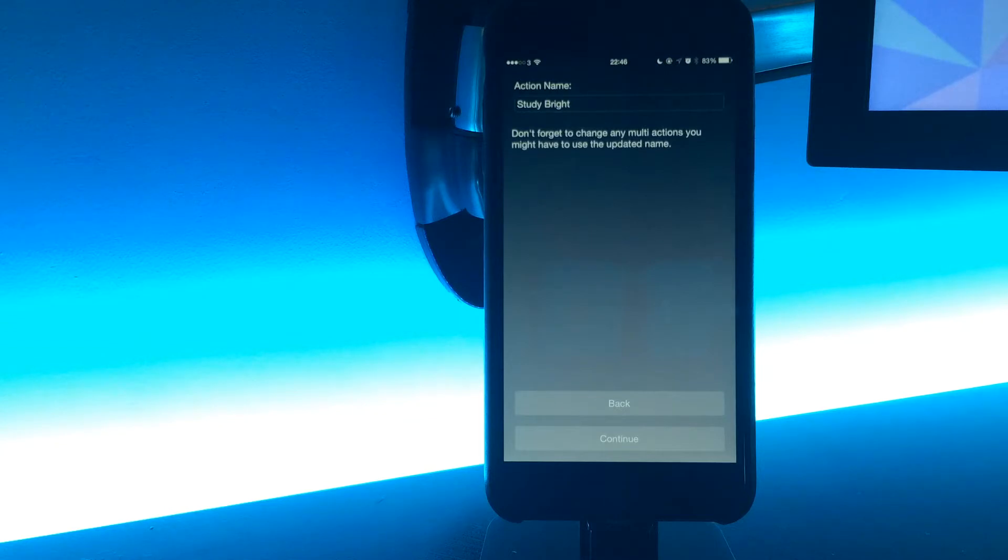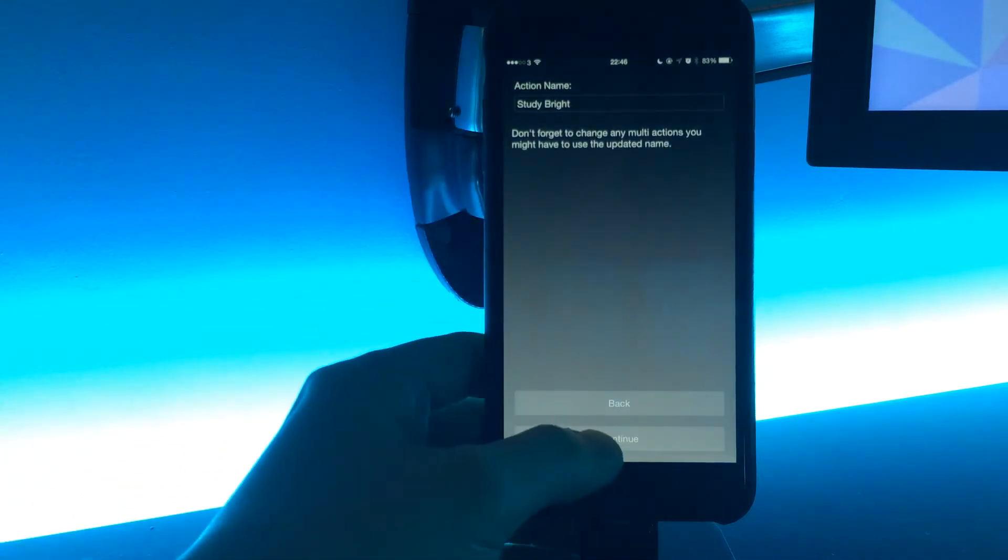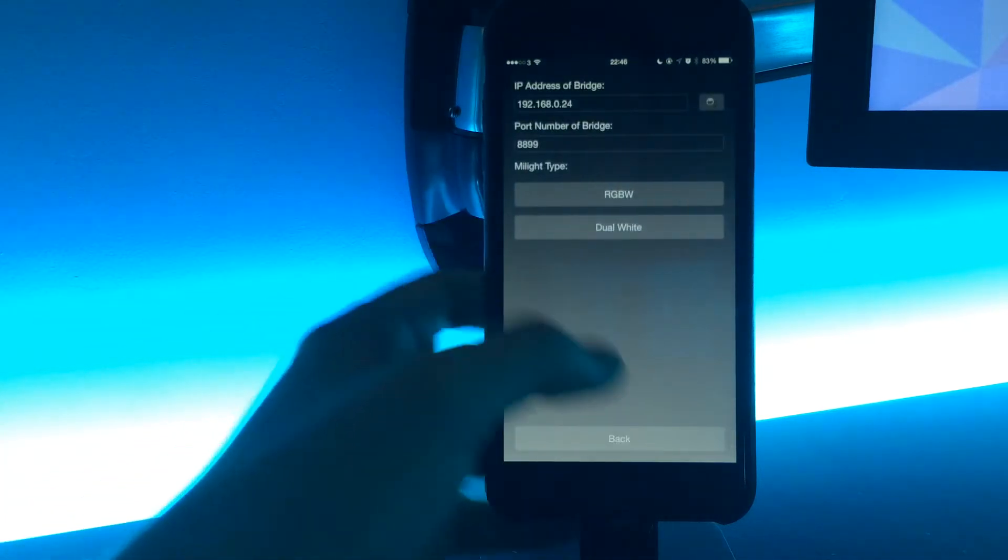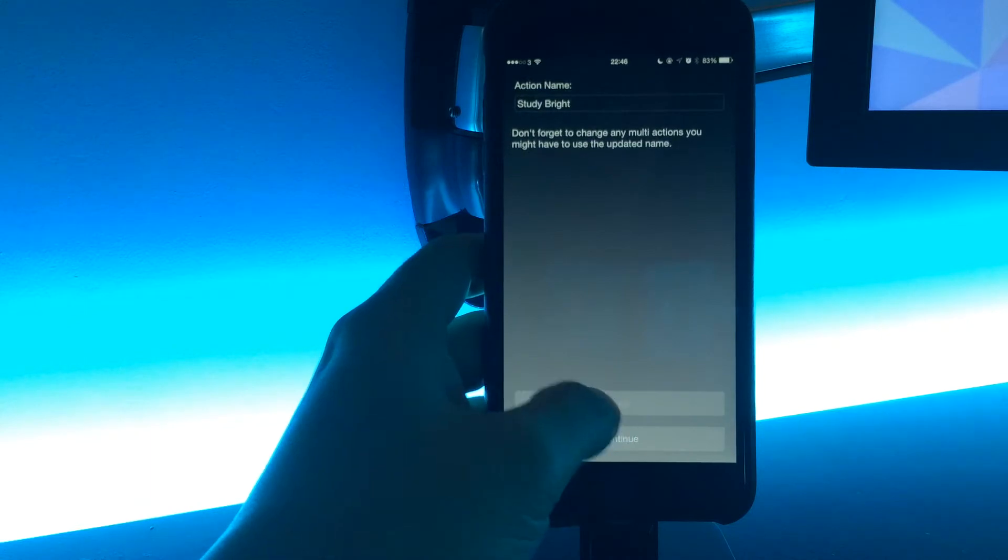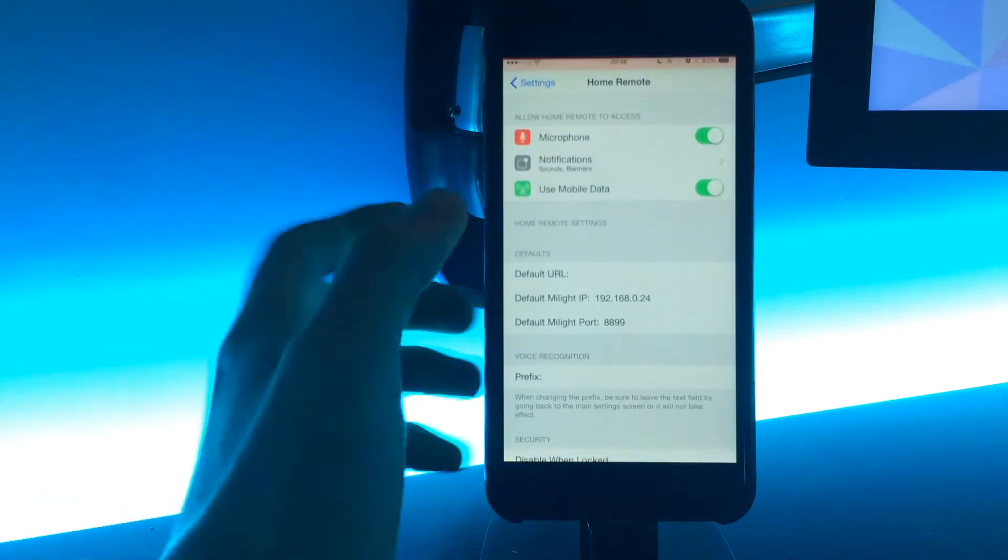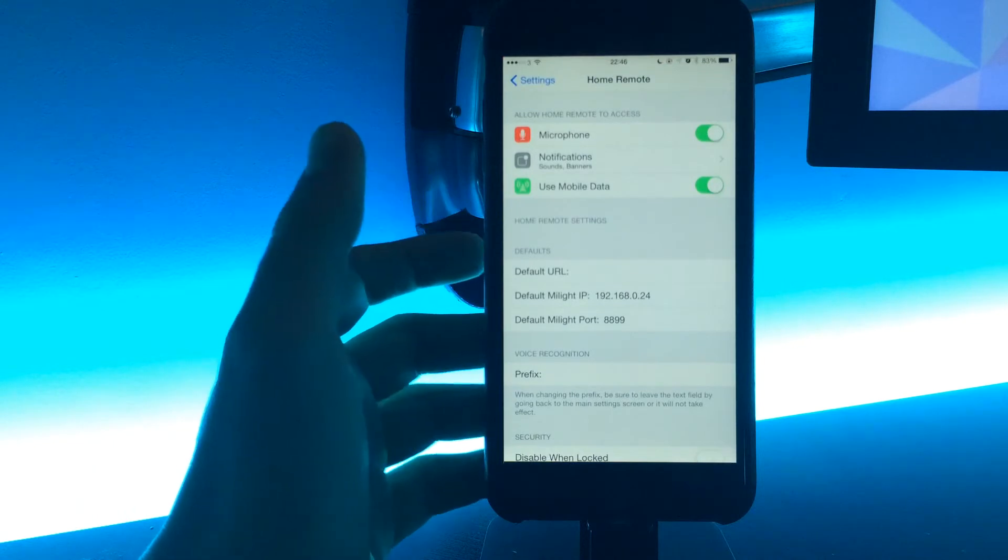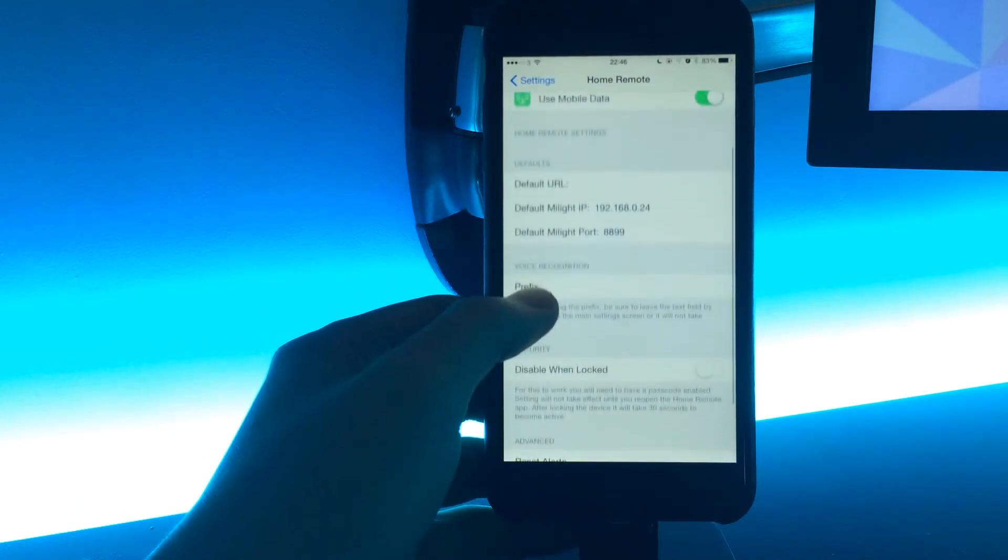That was a very highly sought after function. We also now have this settings button here, so when you press that it just takes you straight through to the settings, and that leads on to the next feature as well.